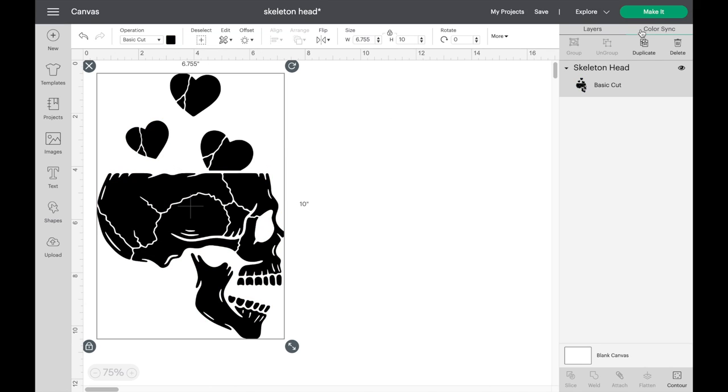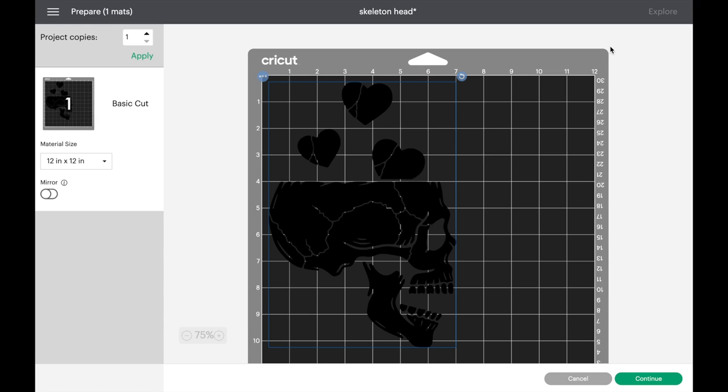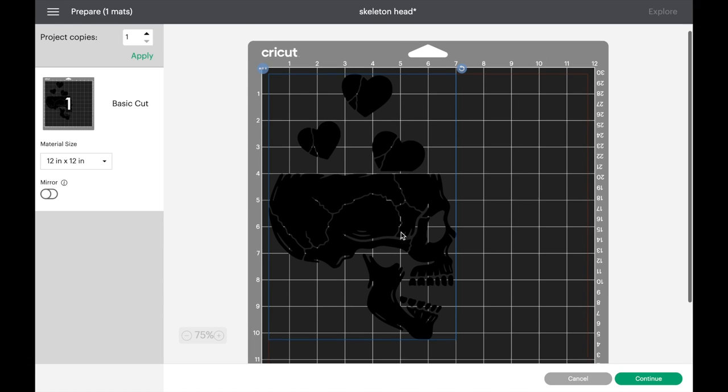After selecting make it, make sure that the mirror option is on because you don't want your design to come out backwards.